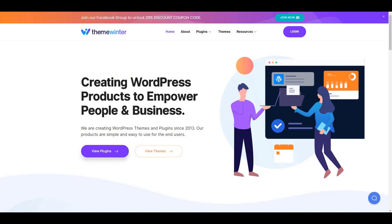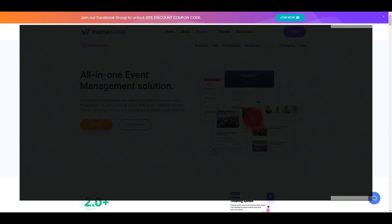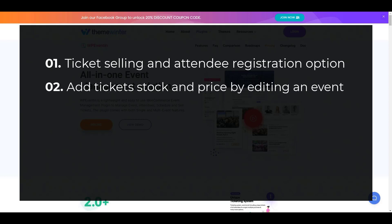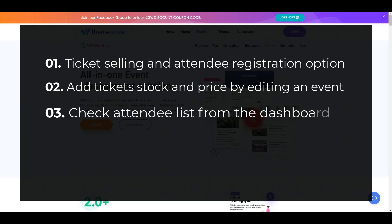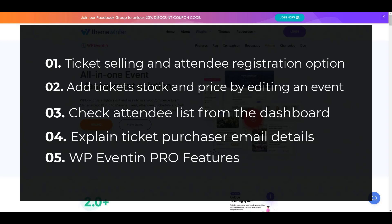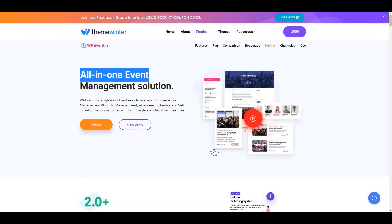Hello everyone, welcome to Theme Winter. Today I'm going to talk about WP Event in's attendee module in detail. I'm going to start by enabling the ticket selling option and attendee registration option. Next I will explain how to add ticket stock and price by editing an event, how to check the attendee list from the dashboard, and ticket purchaser email details. At the end I will share some pro features.